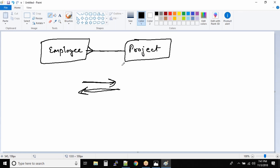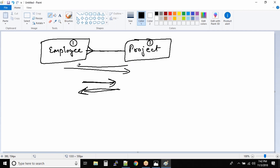To read this kind of symbol, it's simple. If you are reading it this way, that means it is one-to-one — one employee can work on one project. But if you are reading it in this direction, one project, this symbol defines 'many' — one project can have many employees. These symbols are very important when it comes to defining relationships inside the database.